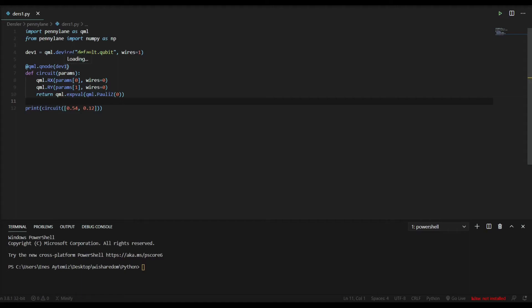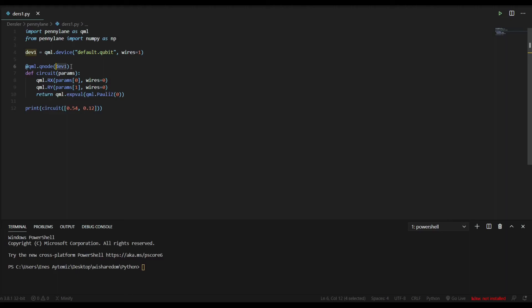And after QNode, in parentheses, we have to write in which device we want to work with our circuit. And we have to write that qml.QNode decorator just before our circuit function. Doesn't work in other ways. We have to write just before that.